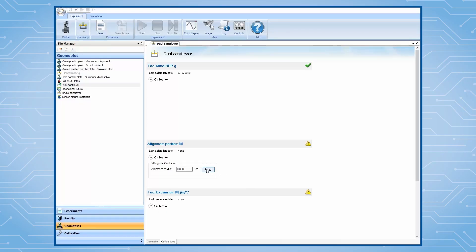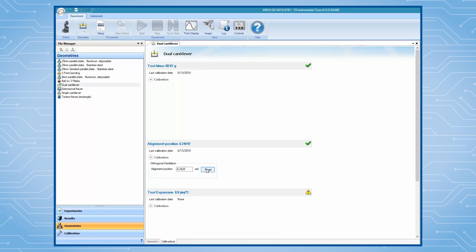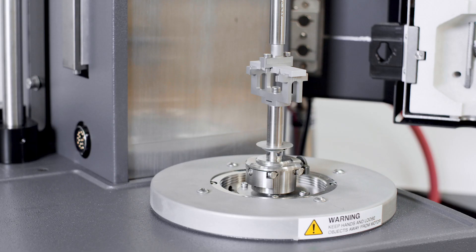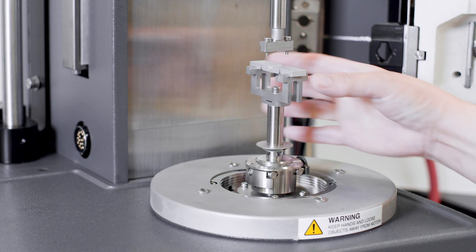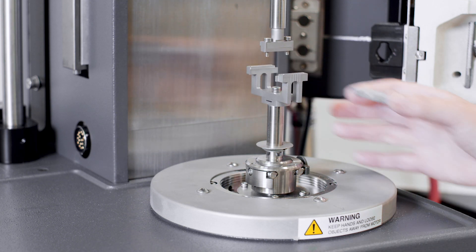Use TRIO software to read the alignment position through the geometry calibration. Once finished, raise the instrument head and remove the alignment tool.